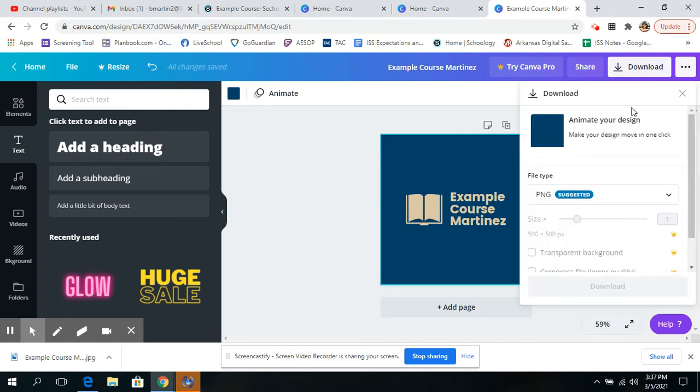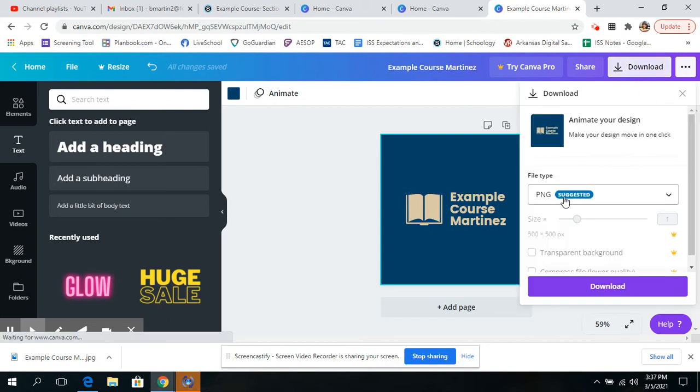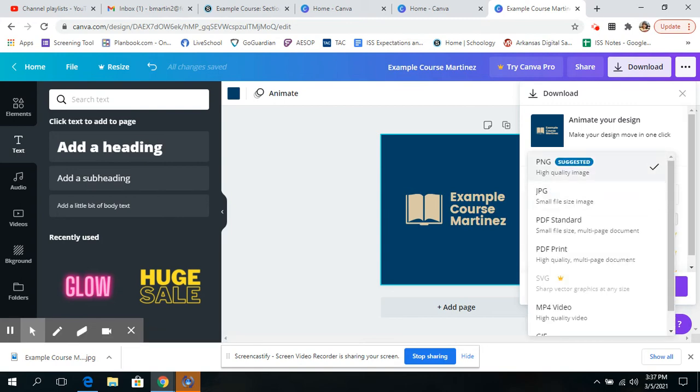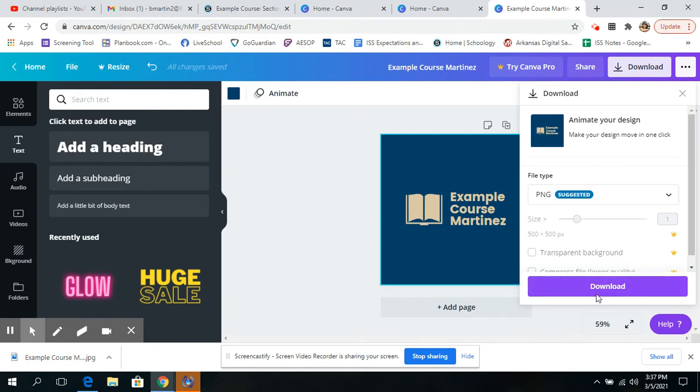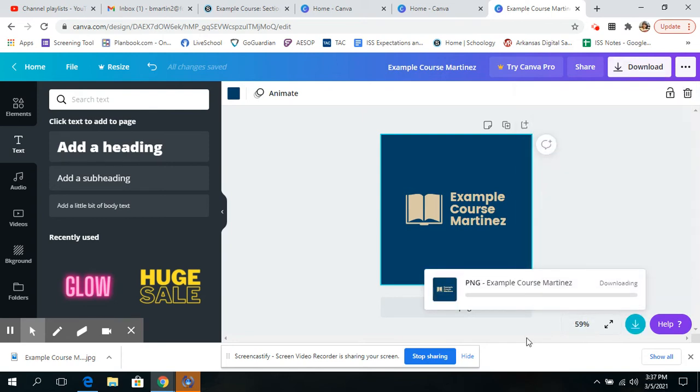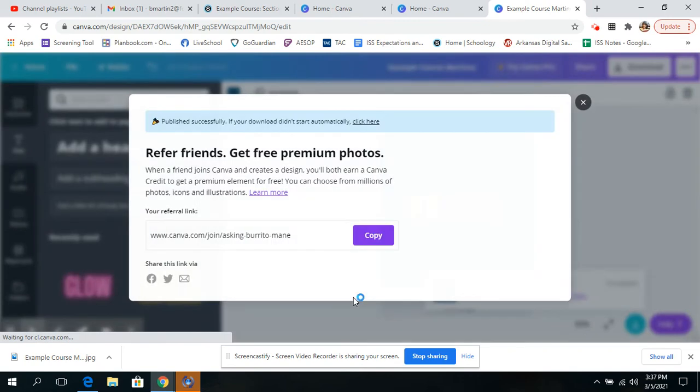And then I'm going to click download. And the file type I have chosen is a PNG, high quality image. It's what it was suggested. So that's just what I went with. And then I'm going to click download, and it's going to save to my computer.